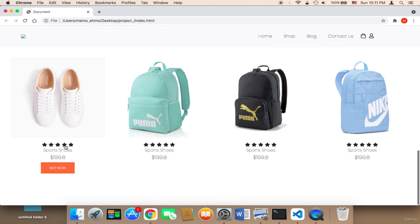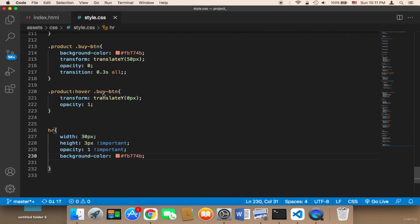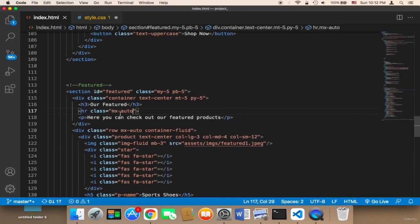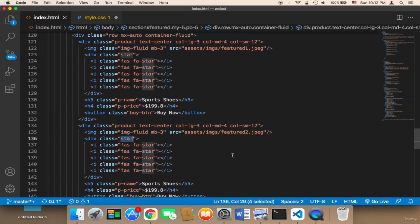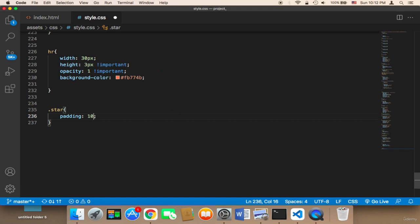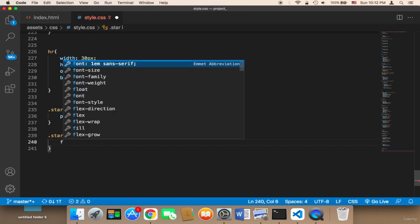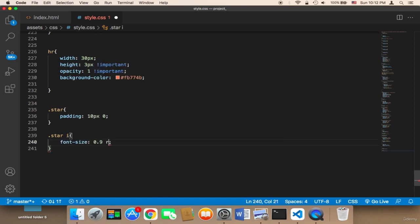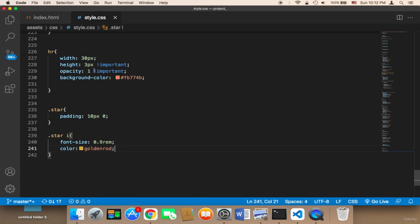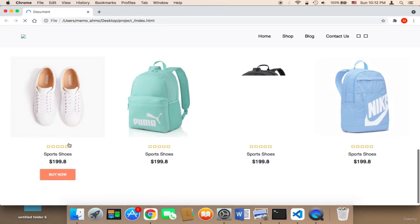Finally, I'm going to work on the stars. Instead of black, I'll display them in a gold/yellow color. For the class 'star', I'll add padding of 10px top and bottom and 0 left and right, change the font size to 0.9rem, and set the color to goldenrod — a yellow color. After saving and refreshing, it looks amazing.